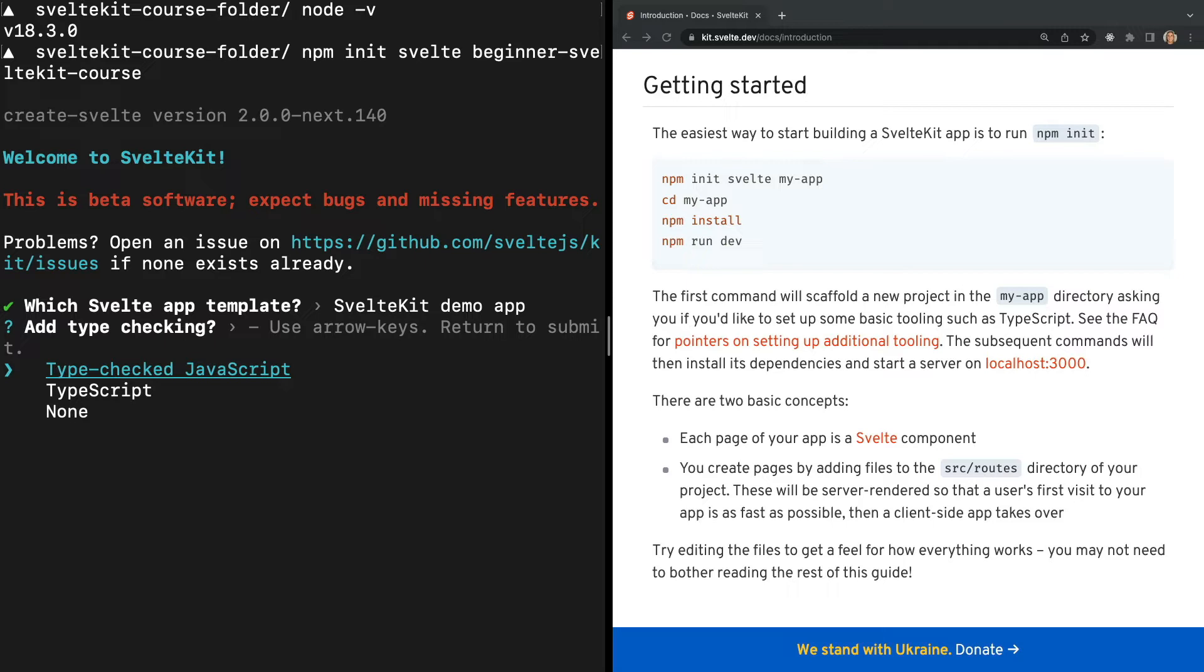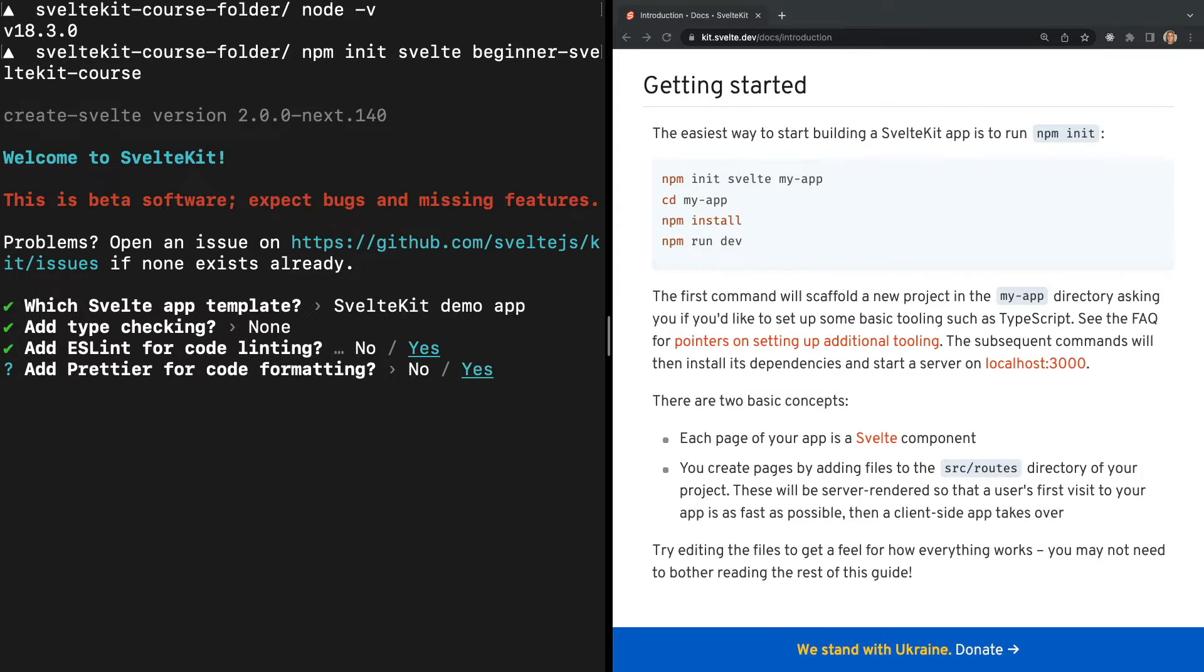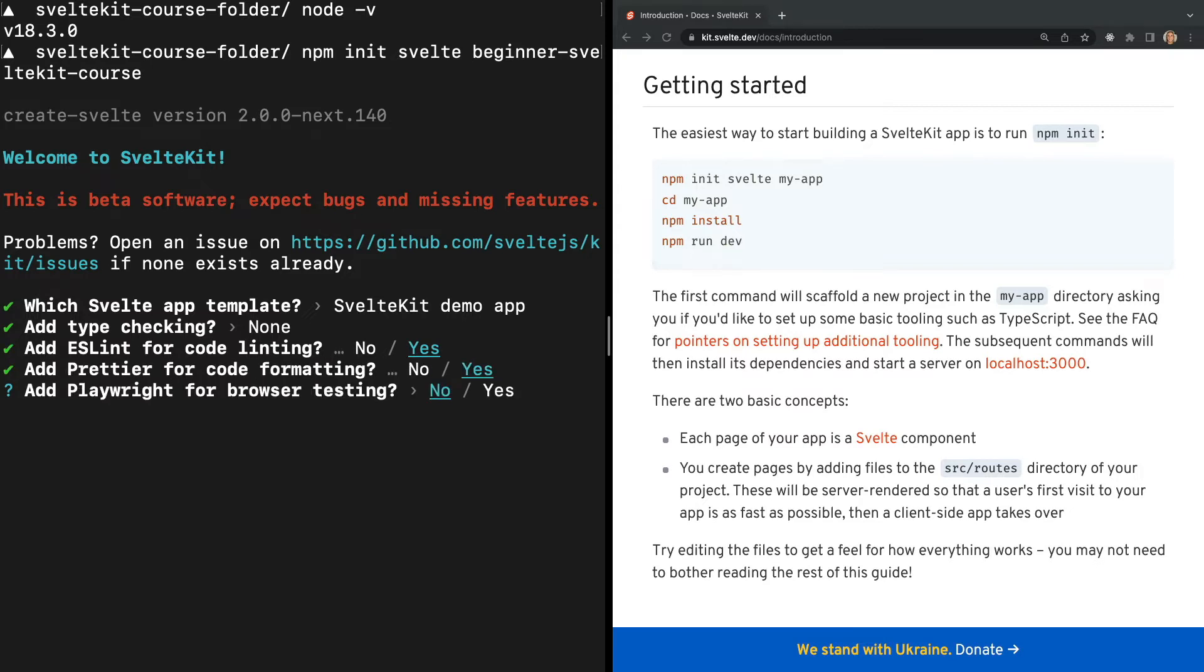We will then be prompted to answer a few more questions and your responses here don't really matter. So you can set up your project however you prefer. But I'm going to say no to TypeScript and yes to ESLint and Prettier, which is a code formatter. And then I'm also going to say no, I don't want to add any sort of testing for this demo project.